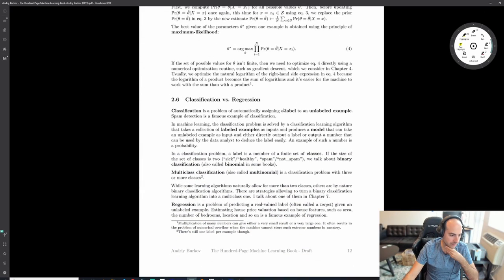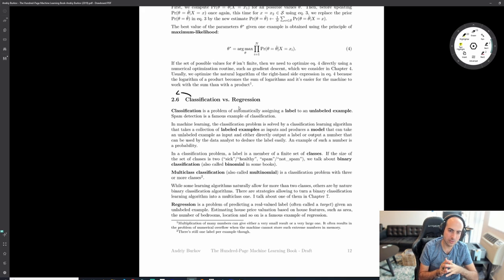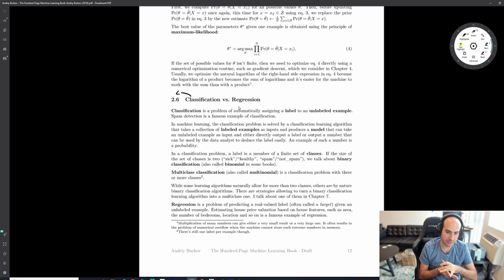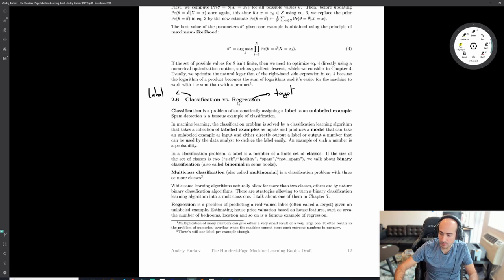Classification gives a label that's binary or has a discrete number of values - like 'what animal is this image?' There's not an infinite number of animals. Whereas with regression, like predicting income, there's an infinite number of values because you can have fractional amounts. In classification we call it a label; in regression we call it a target.